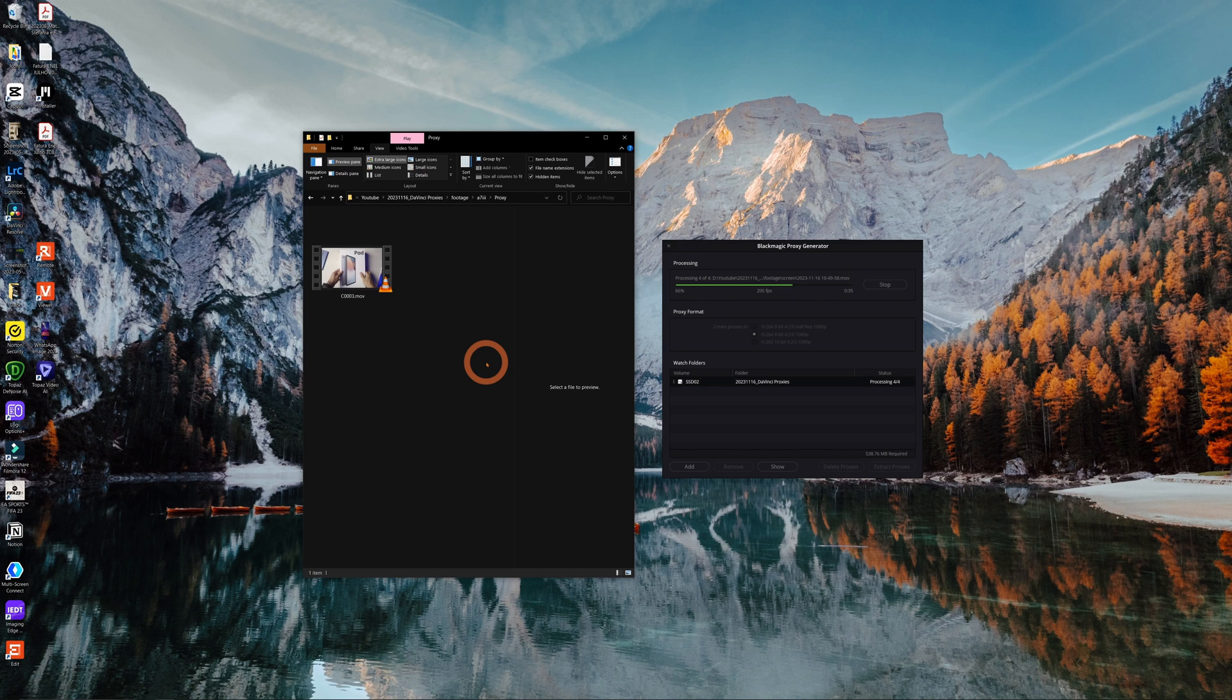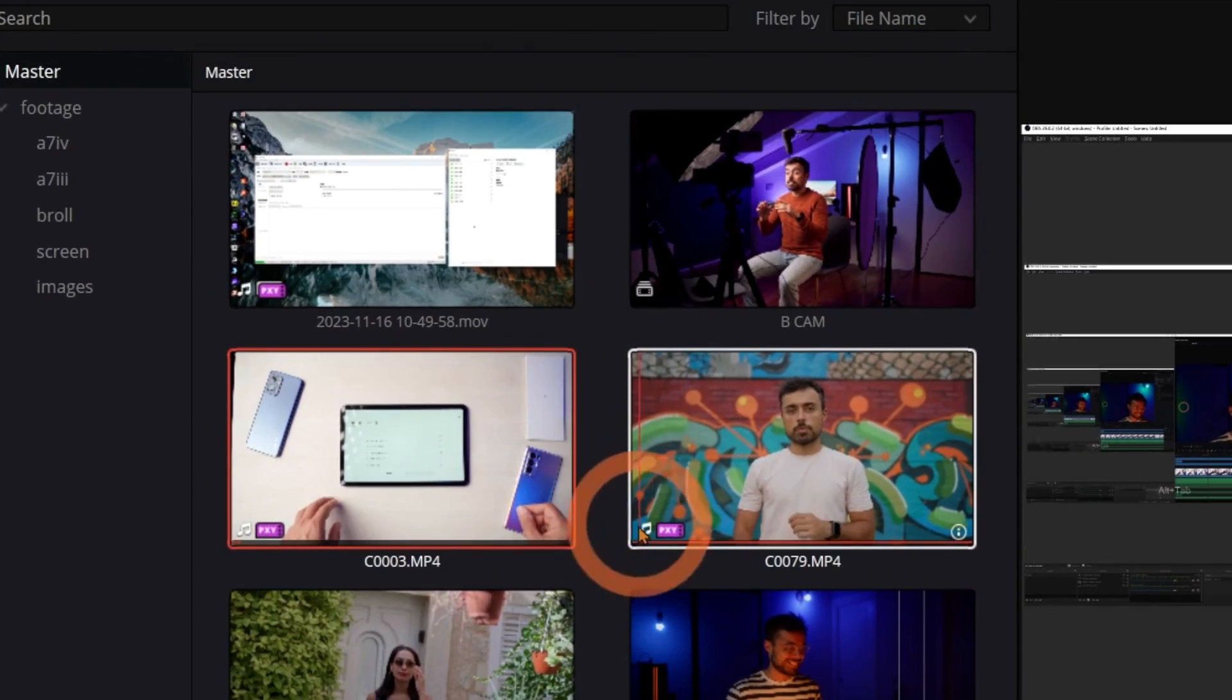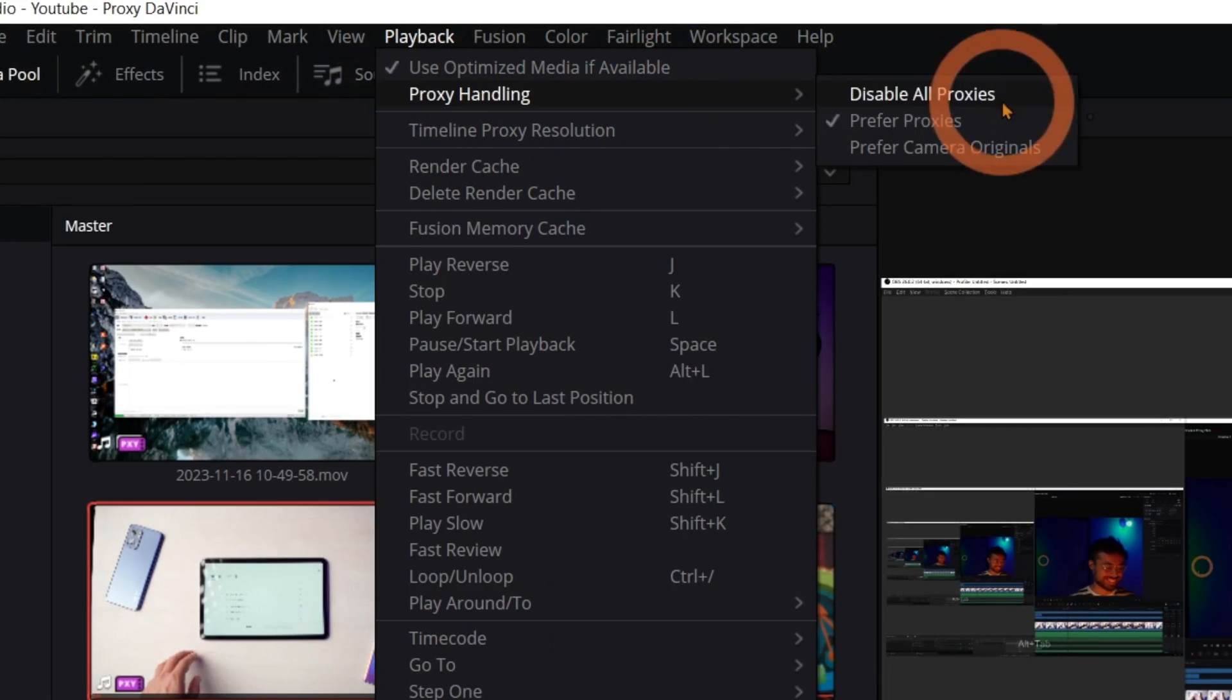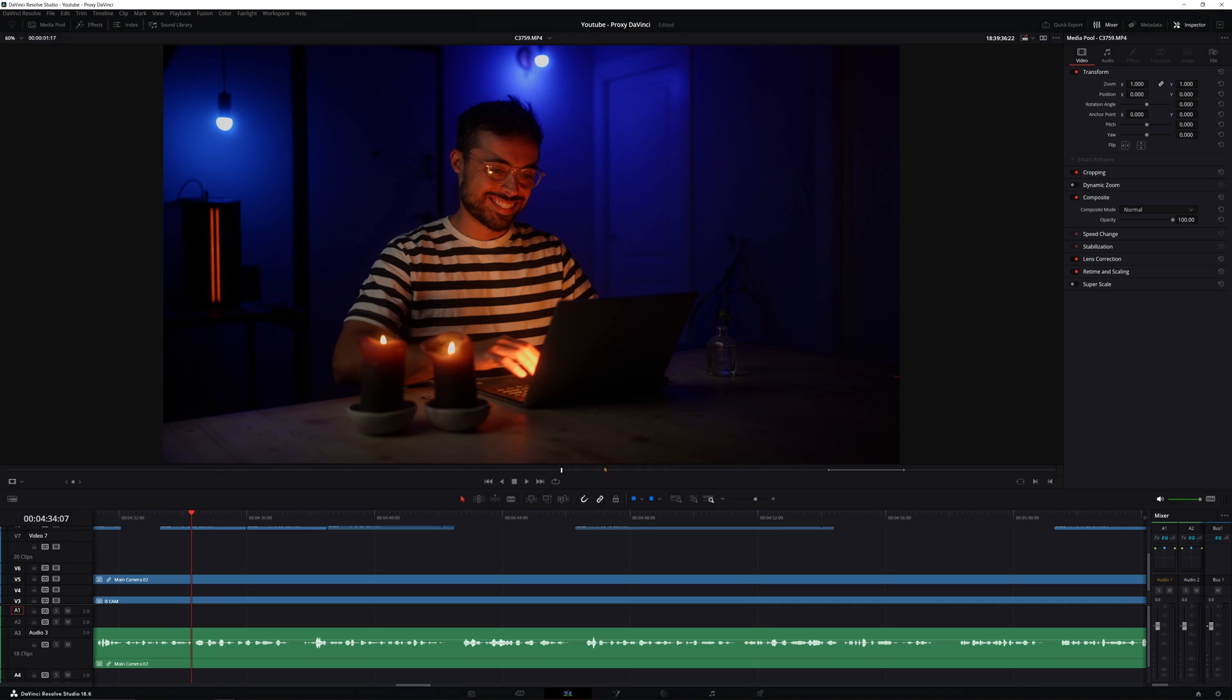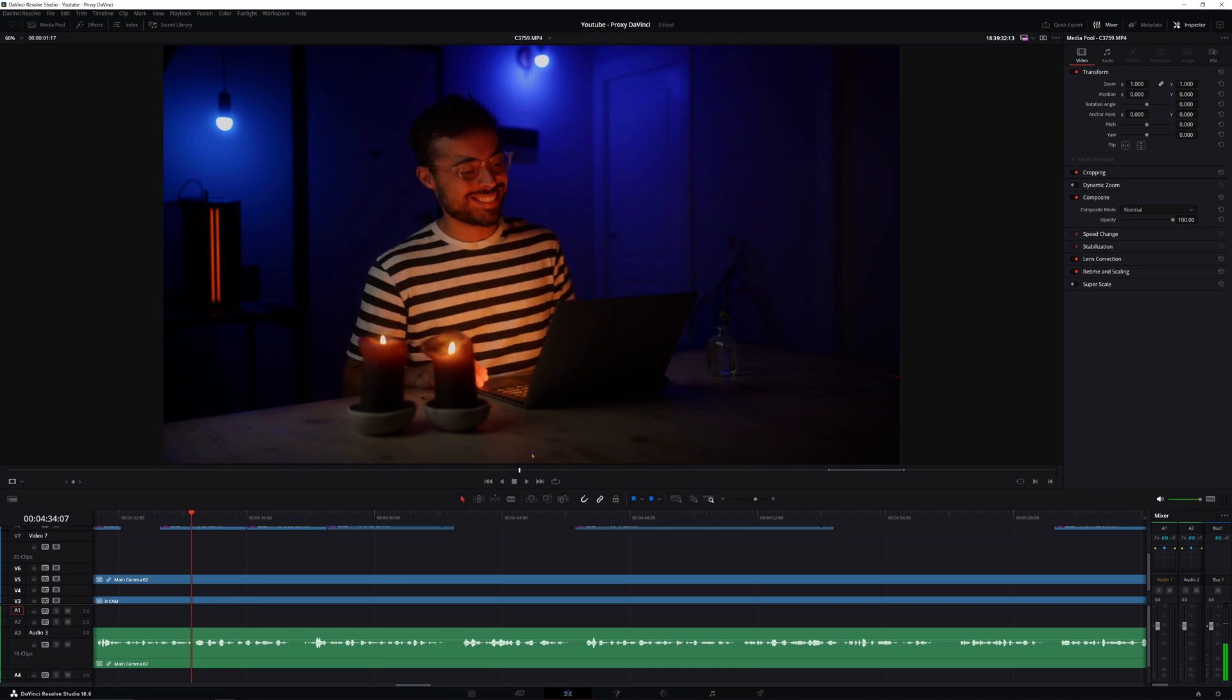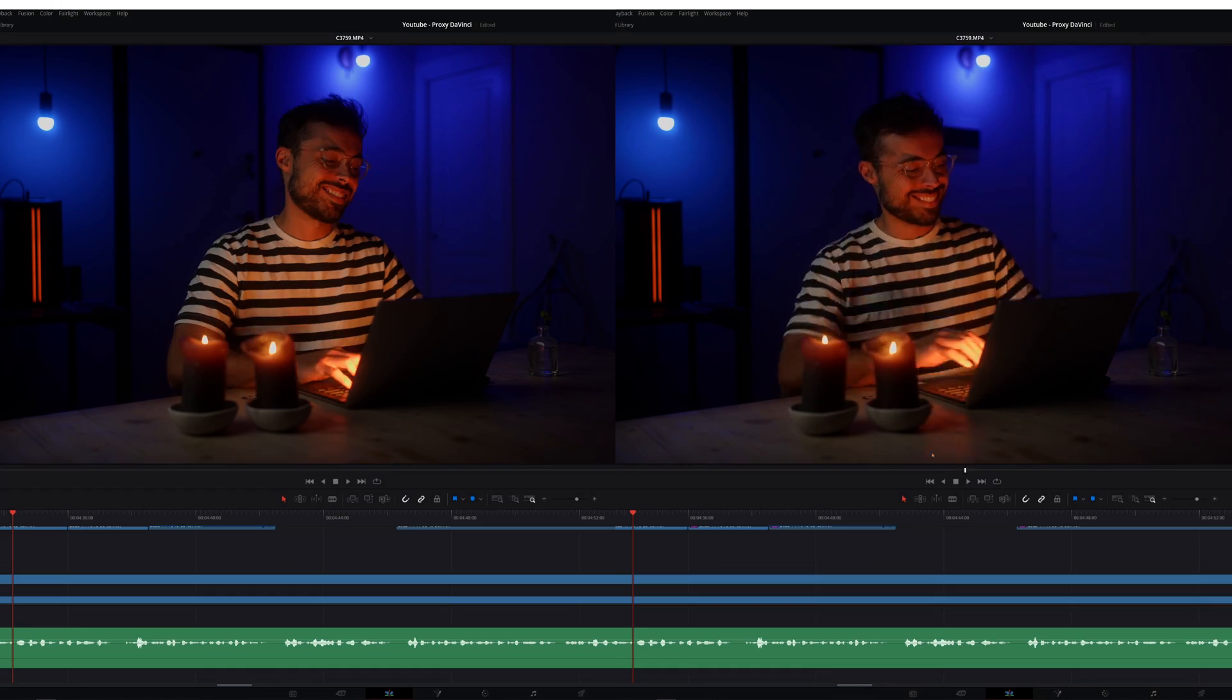Now, we can drag the whole folder inside Resolve and remember that now we have every file duplicated, right? But it knows that it has to show you only one of them. Check out this pink label over here. This is the cue that there is a proxy file for this media. If you don't see it, just go to playback, proxy handling and prefer proxies. And you can also toggle it on and off here by the preview panel. Now, take a look at this.